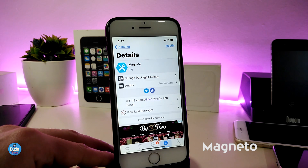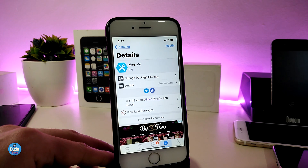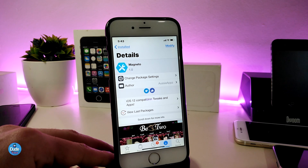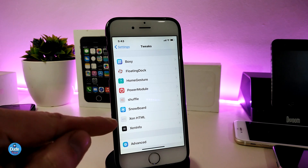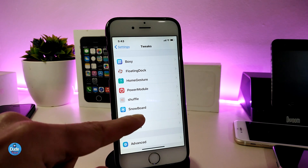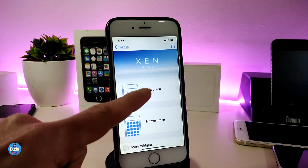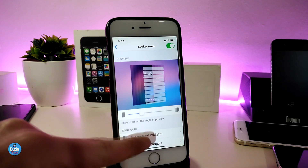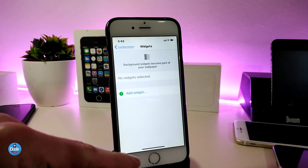Let's jump to talking about Magneto. This is a widget or tweak — it's up to you what you want to call it. Once you download this one it will give you a nice and beautiful lock screen style. To place it on your lock screen you have to use Xen HTML. So you need to use Xen HTML — just tap on it, go to the lock screen section.